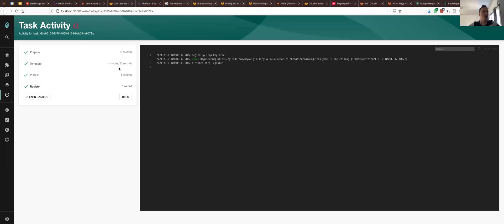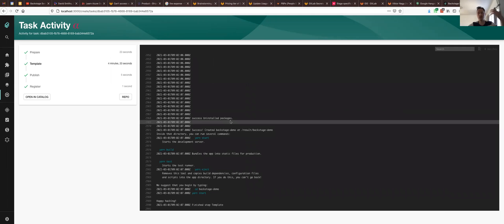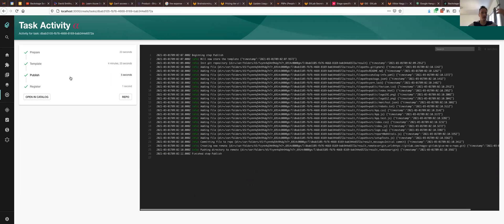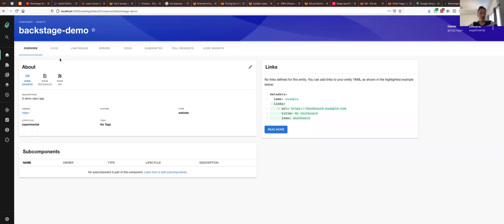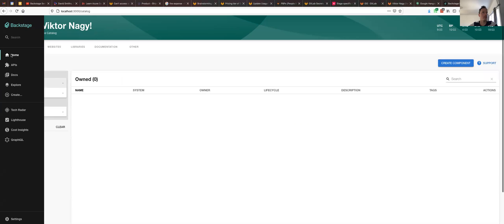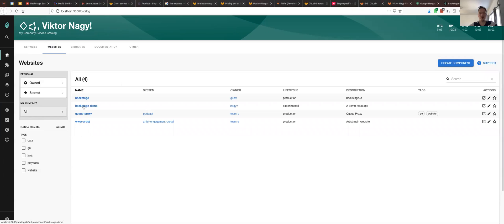As you can see, it took around five minutes to get all of it done. It had a prepare step, it did something there. I had no idea what it was when templating. Here it actually runs the create-react-app command that creates the repository itself and many other things as well. And then it publishes the repo to GitLab and registers it within Backstage. Now we can open it in the catalog, in the service catalog. And here we are - it's a website. Backstage demo. I can check out the source code. So we are back to the catalog view. There we have websites, and there I have all of them. And here is the Backstage demo, just created.